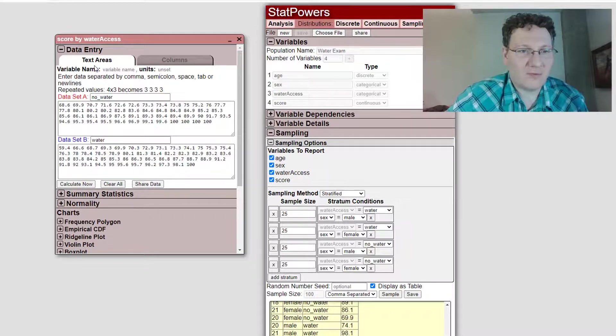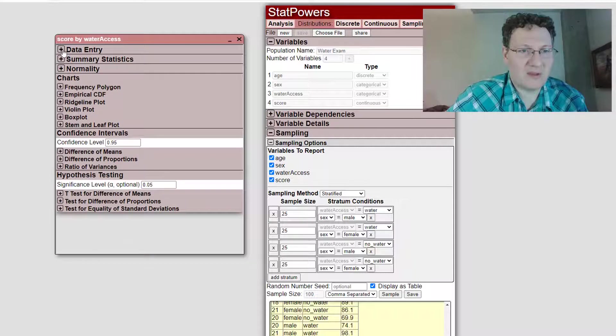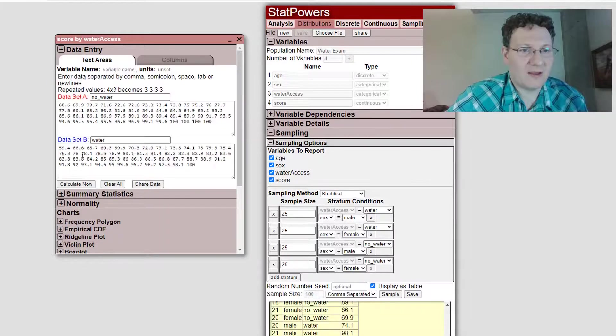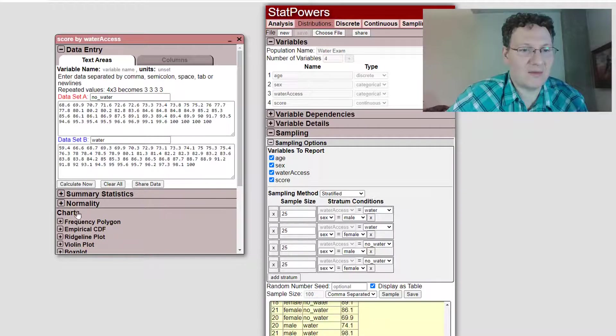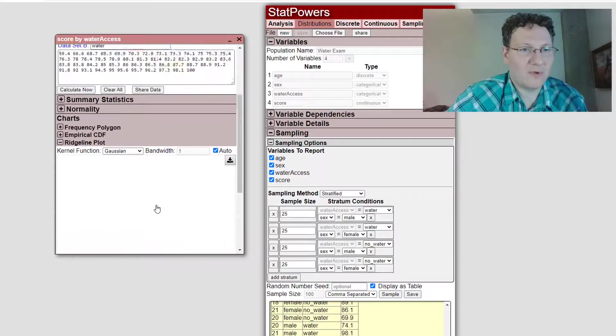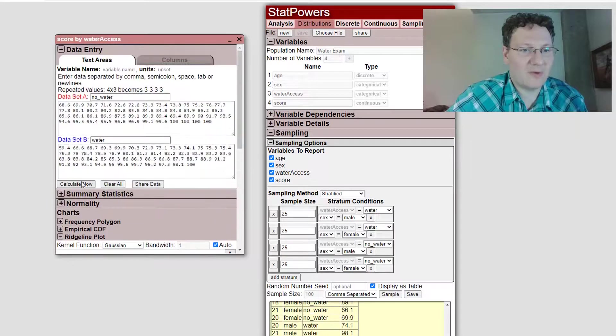And I can, for example, close that up. And let's say I can look at, I can compare plots. So I think I might have to click calculate now to get the plots created for me. And I think it might have to be open first.